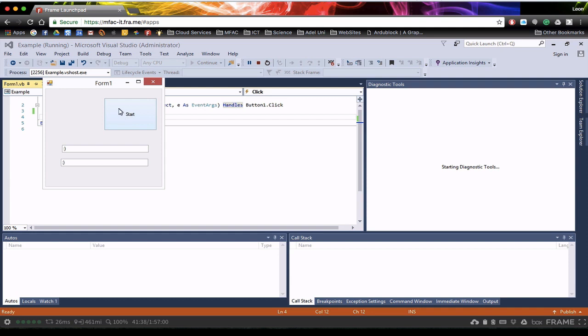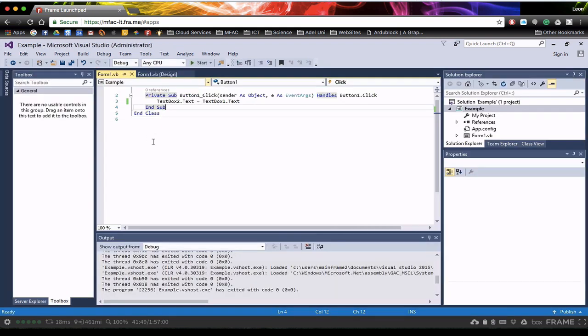So we've created an object. We've associated some code with that object. And we've created a nice GUI interface for the user to simply write something in and appear below. Now as we go through this course, we'll expand on this basic knowledge. So practice this, and I'll see you in the next tutorial.